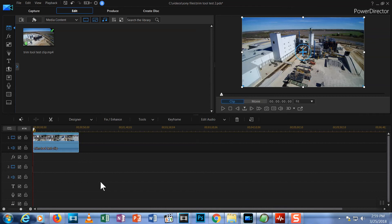That's it for the Trim tool. Practice a few times with it and you'll find it to be your favorite way to clip out your long video segments.